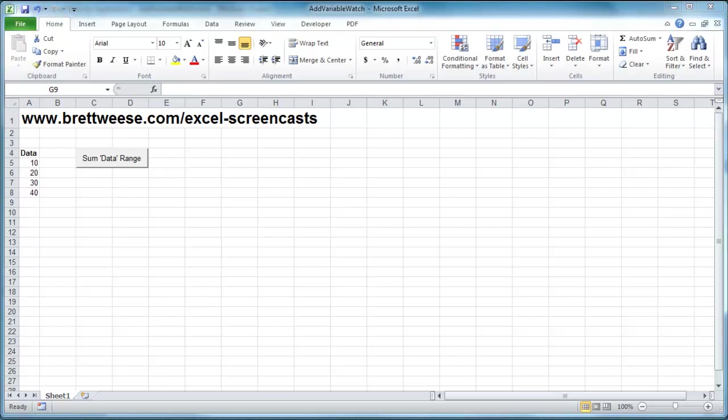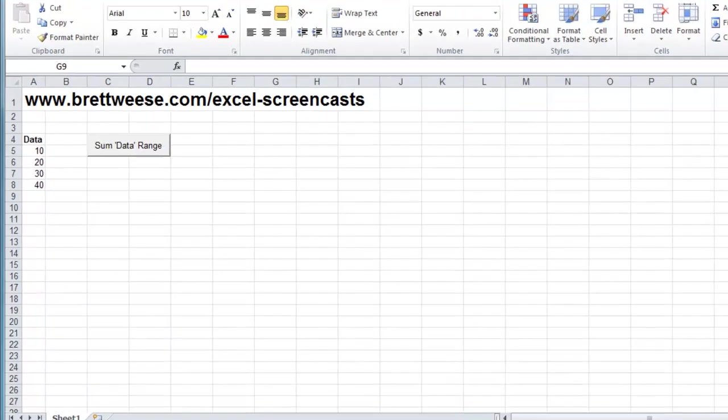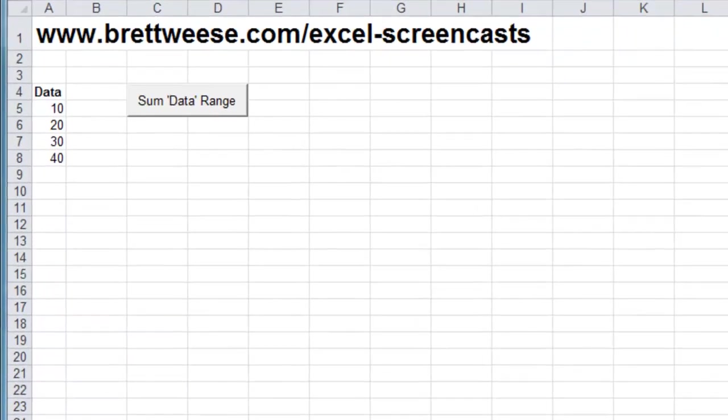Hi and welcome to another BrettWeese.com Excel screencast. Today's screencast is going to give you a quick tutorial on how to add a watch to a variable or expression in VBA.